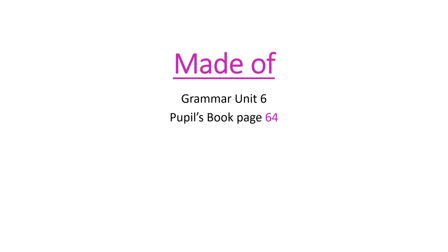Hello boys and girls. Today we are going to be talking about made of, which is the second grammar in unit 6 in your pupils book, page 64.